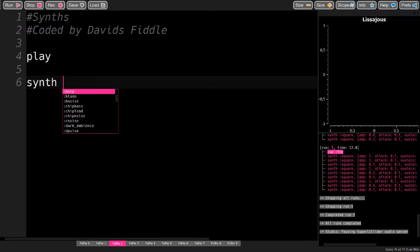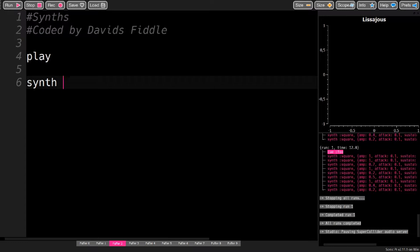Synths are pieces of software that run in the background, and you can control them with two commands: play and synth.